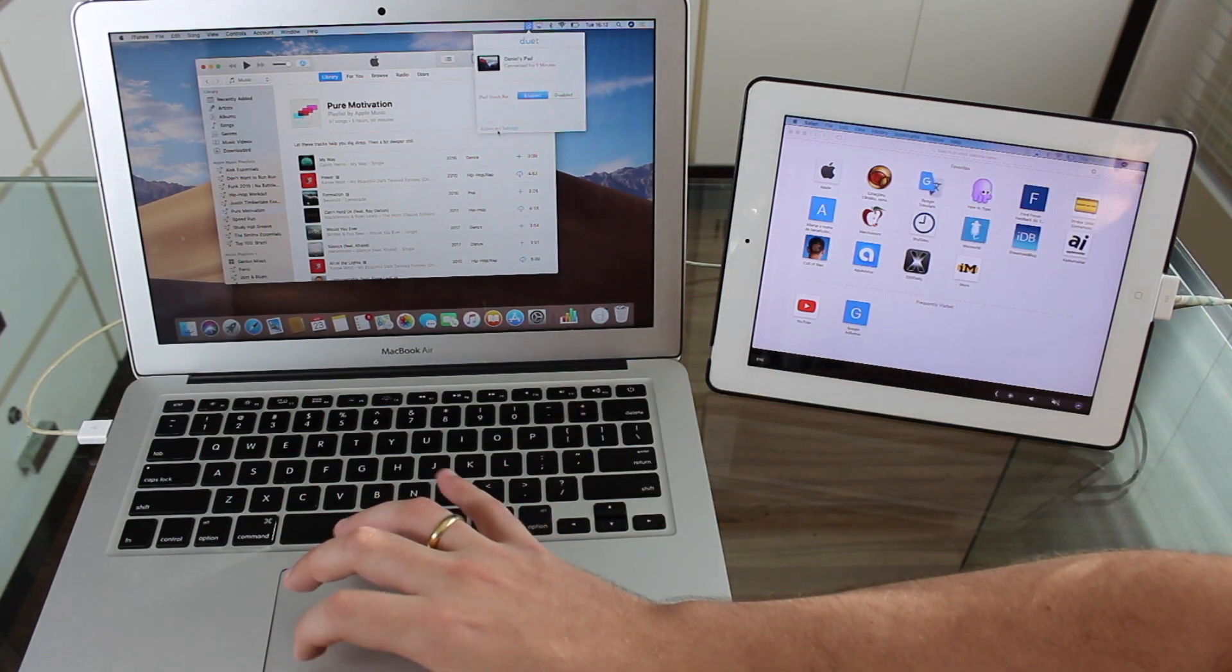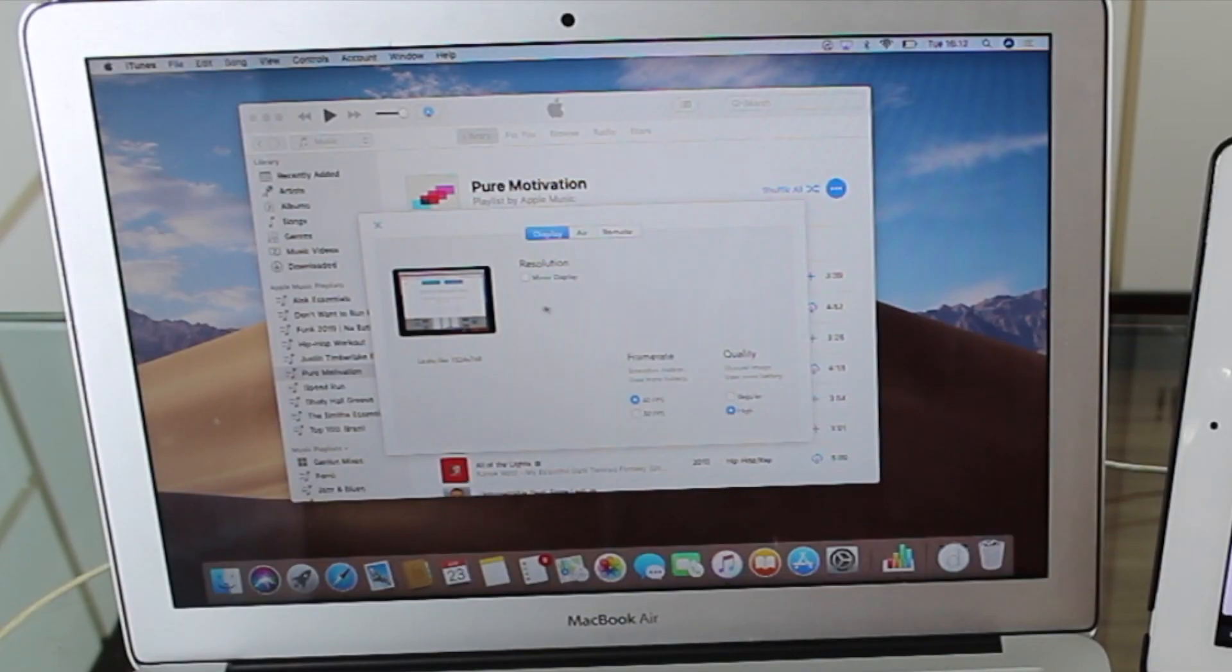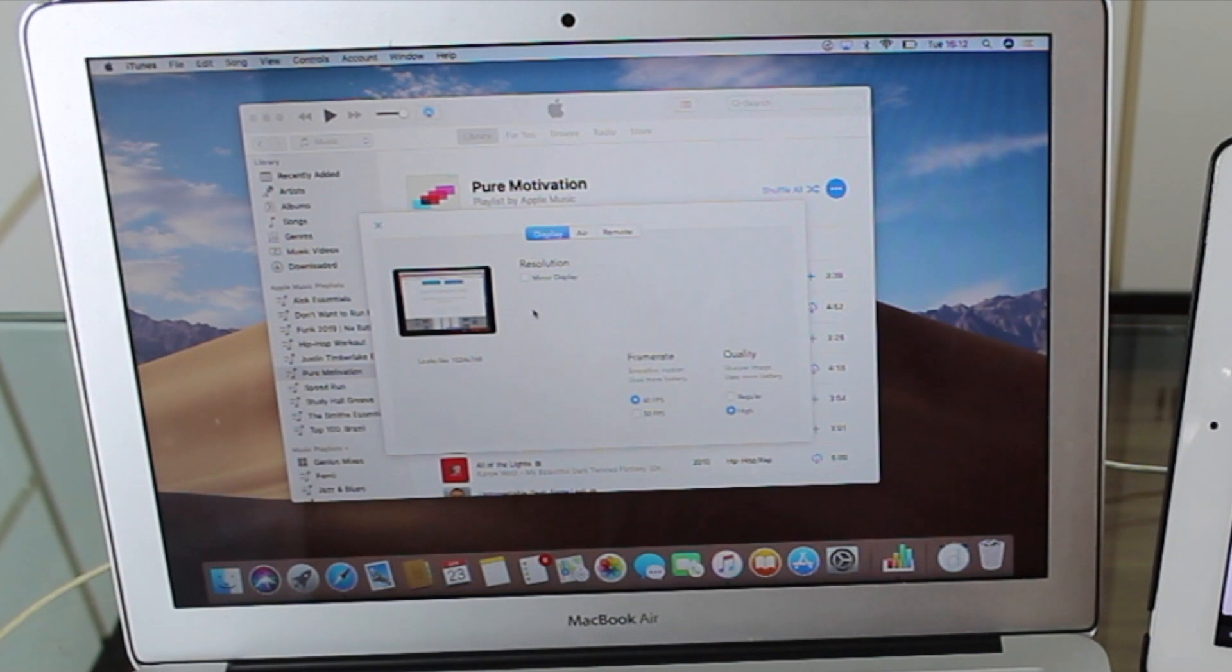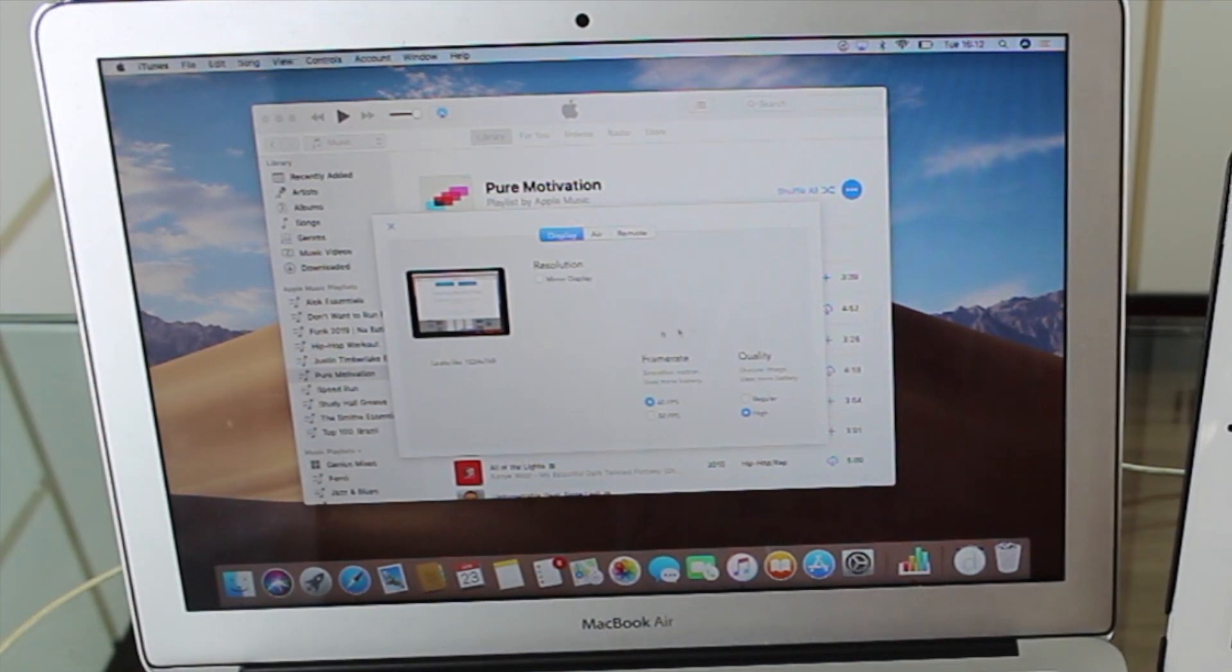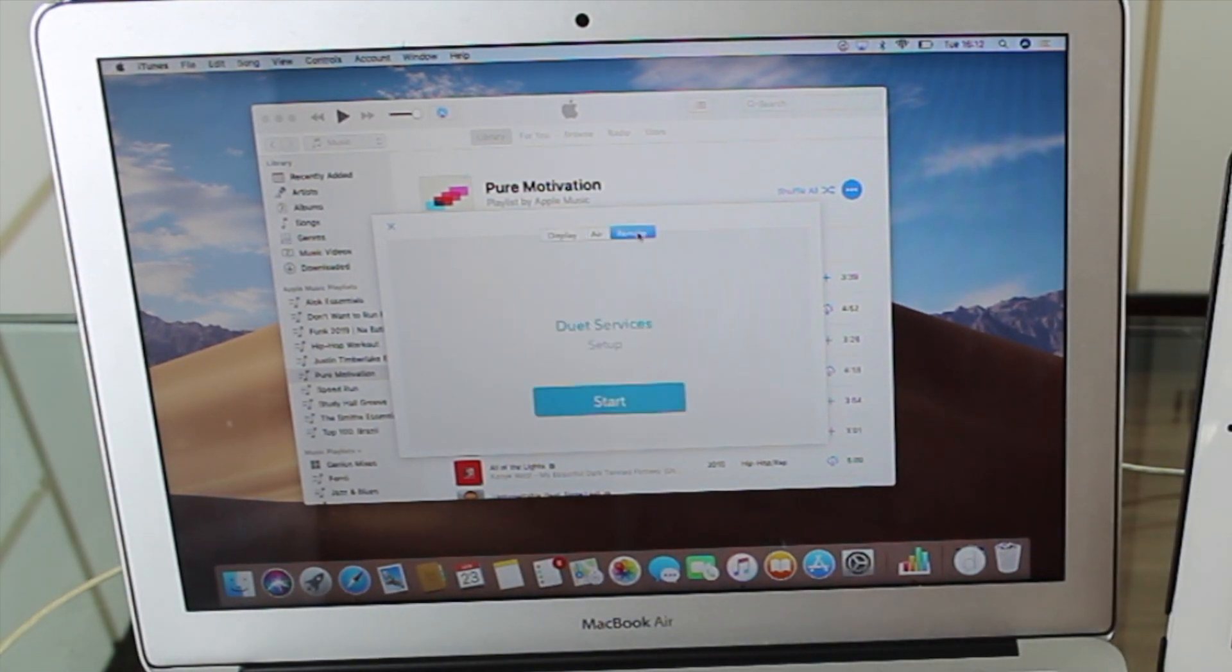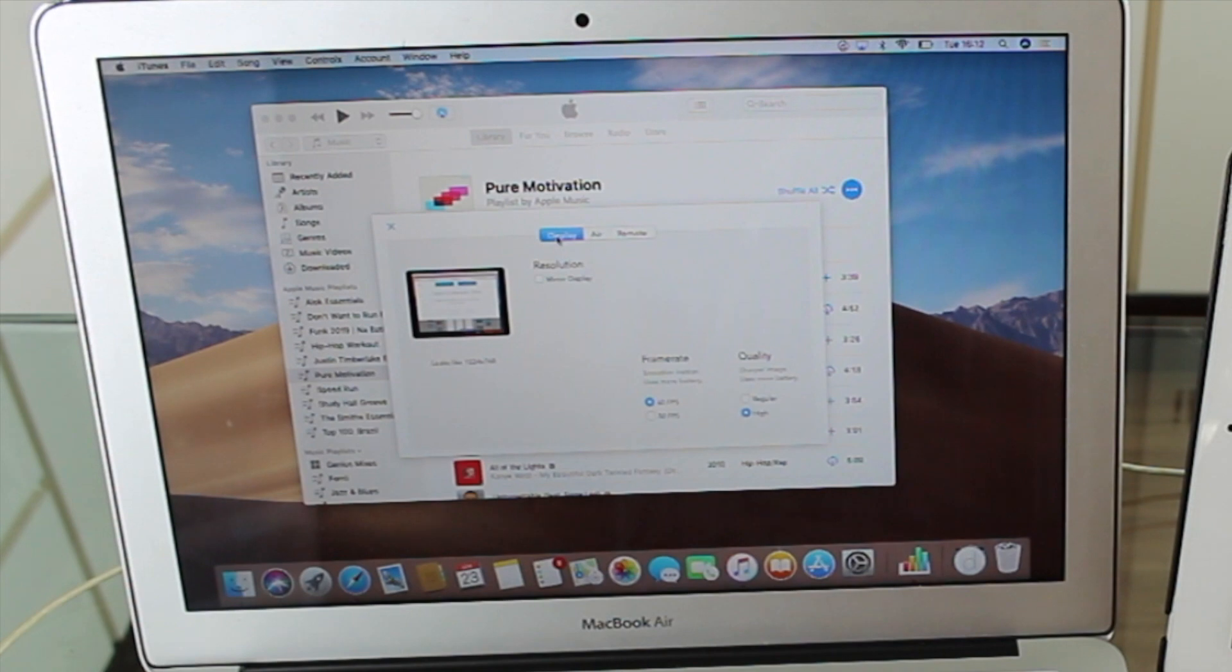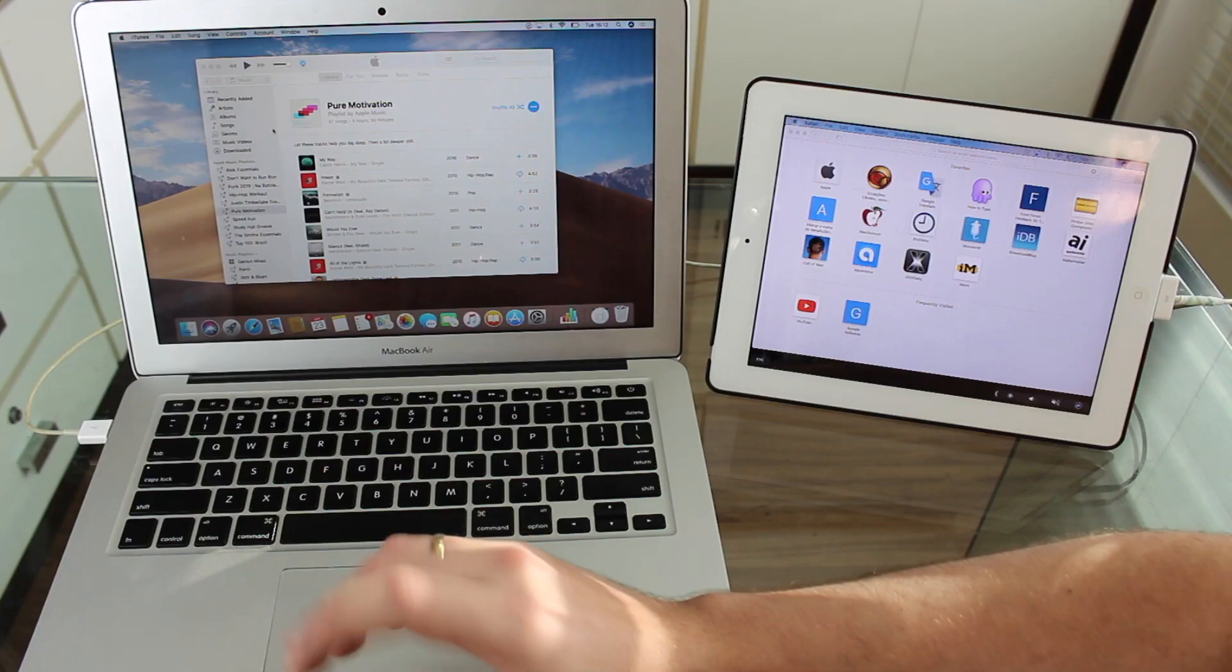So let's take a look at a few more settings. So if you go to advanced settings right here, we can also have the option to mirror the display. So both displays will show exactly the same thing. And then we can see the frame rate and the quality as well. So we can do a little bit of customization right here. And as I said, you can also enable Duet Air so you can do it wirelessly if you want.